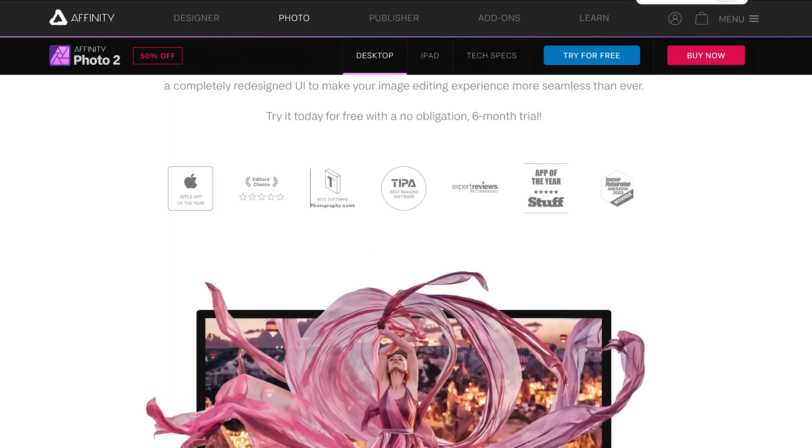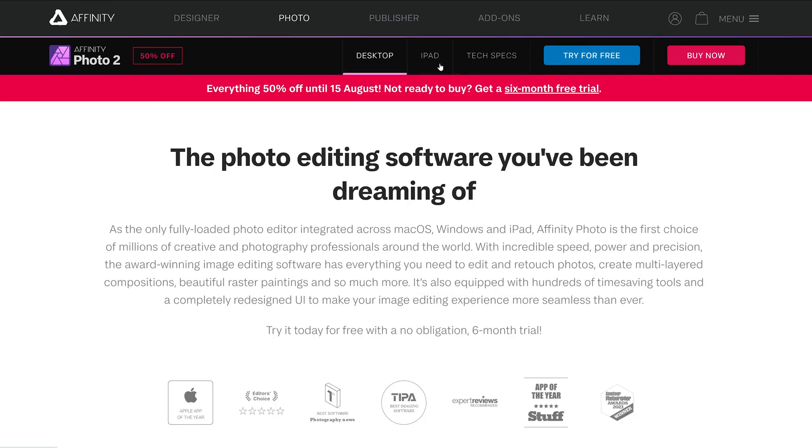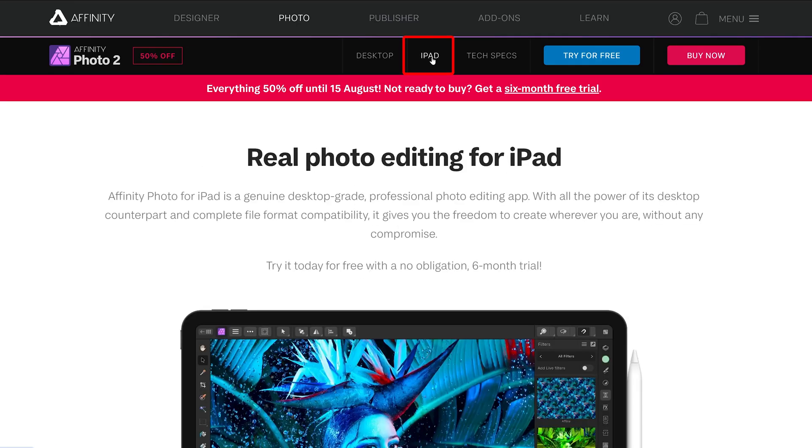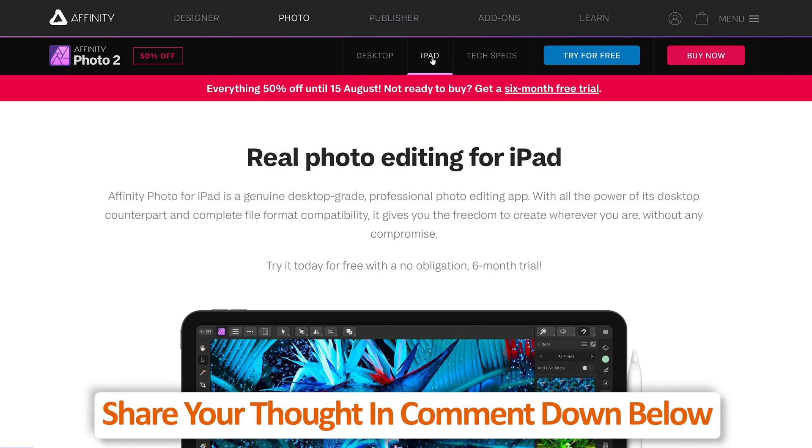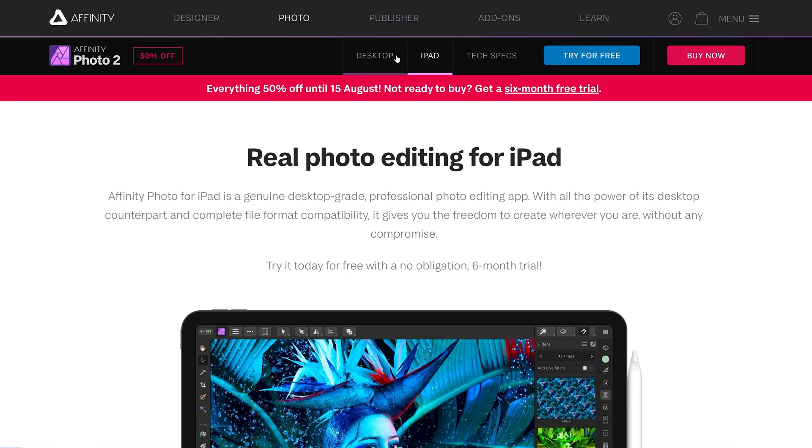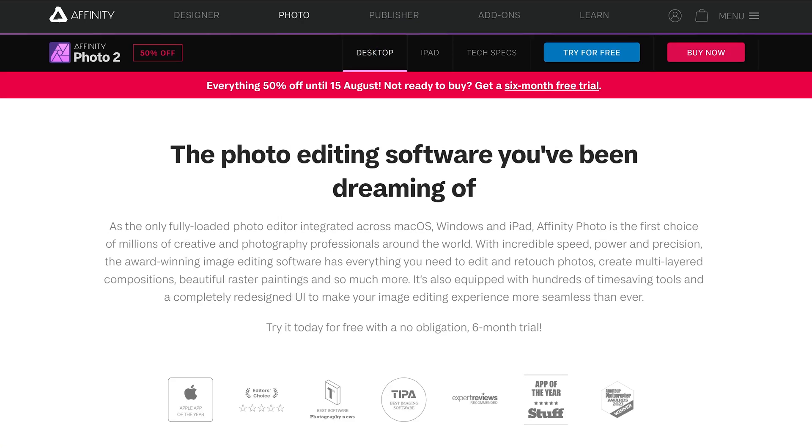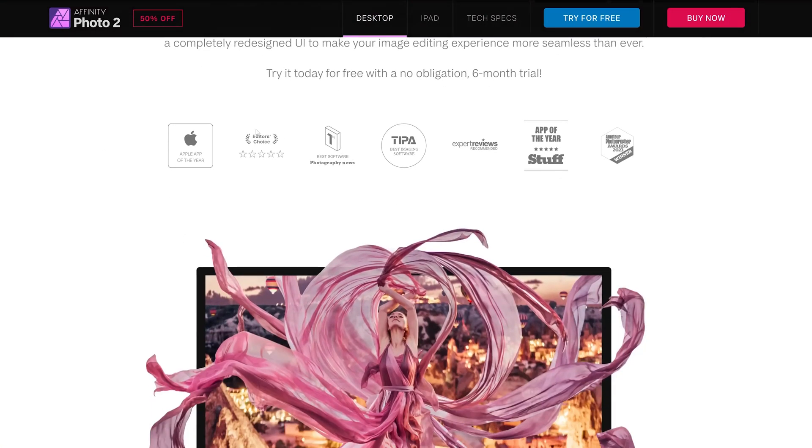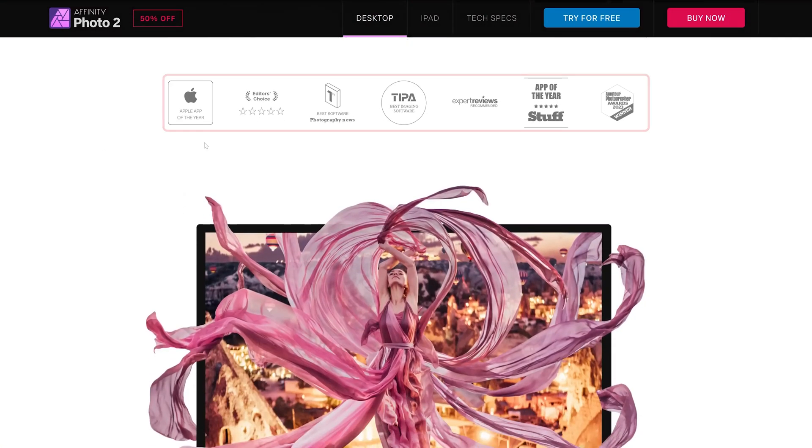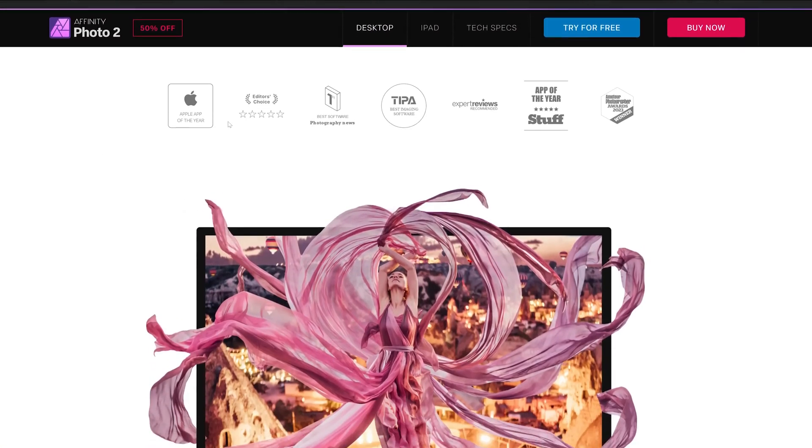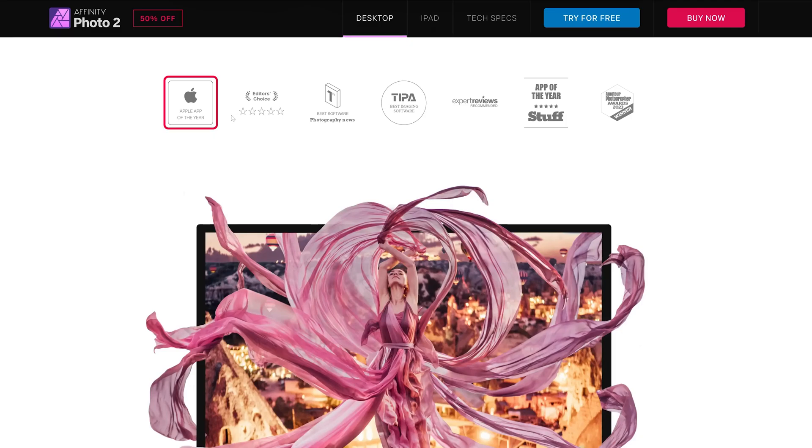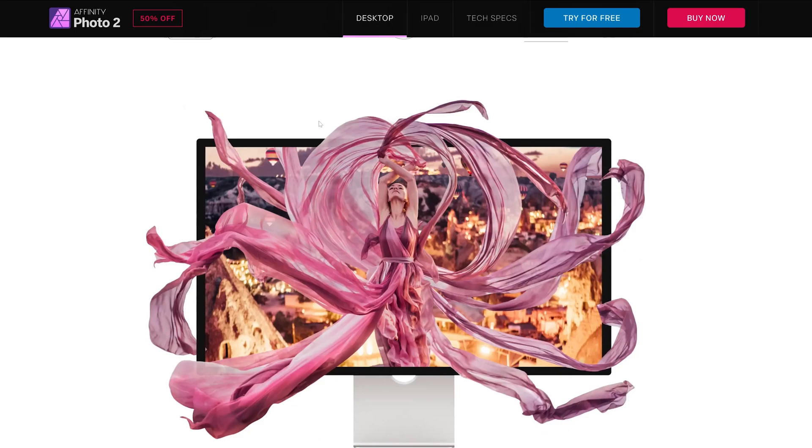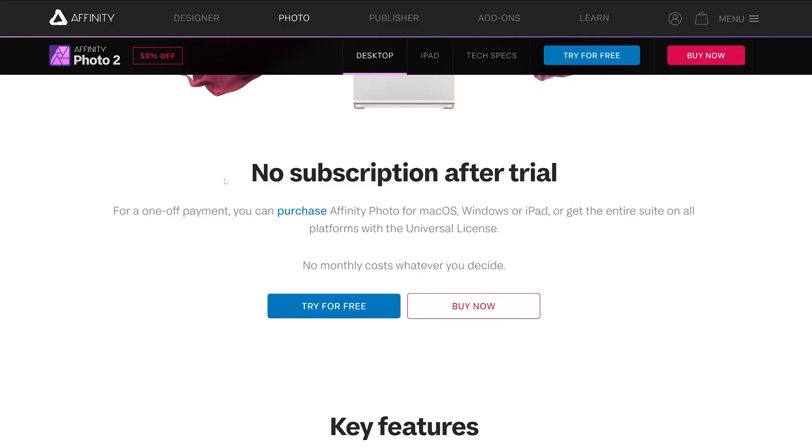Let's have a look on the different versions it comes up with. It has got a desktop version and also has got an iPad specific version as well. If you also want me to cover this iPad specific version, then do let me know in the comment down below. Now let's click here on desktop and here you can see it also received some awards, for example Apple App of the Year, Editor's Choice, Best Software, Photography News and so on.